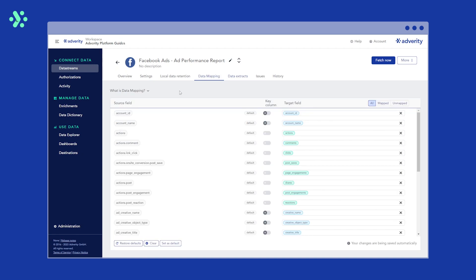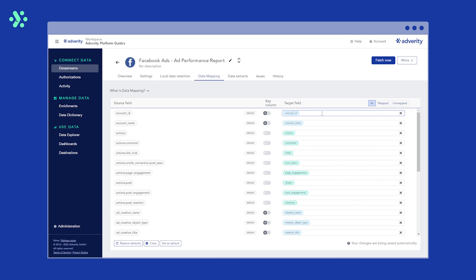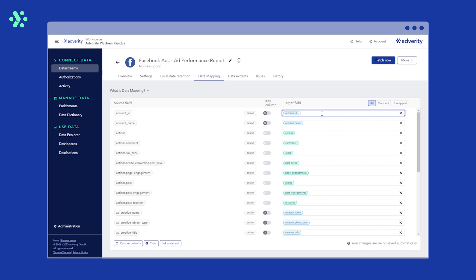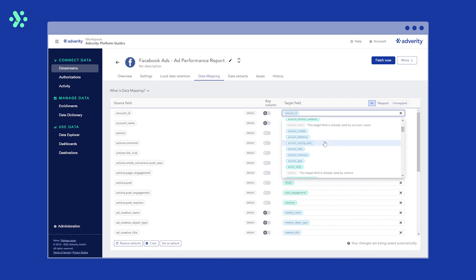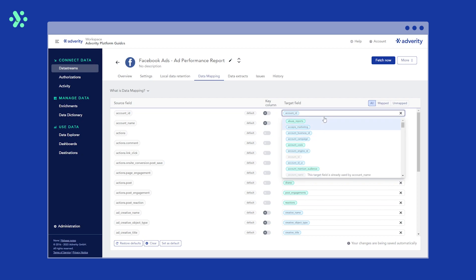In the data mapping overview, on the left of the table is the source field column, which shows the source fields you have collected from your data source. On the right of the table you can see the target field column. This shows the target fields in Adverity that your source field will be mapped to. Adverity automatically assigns target fields to the most common source fields, but you can assign different target fields for this data source or even add custom target fields if you need to.